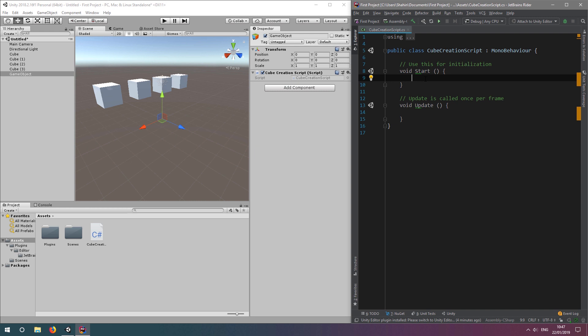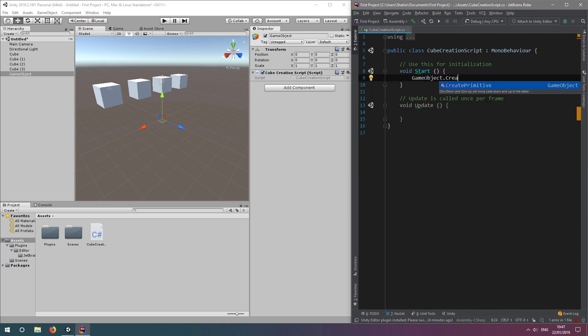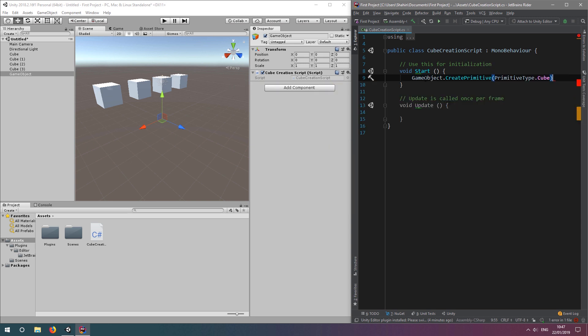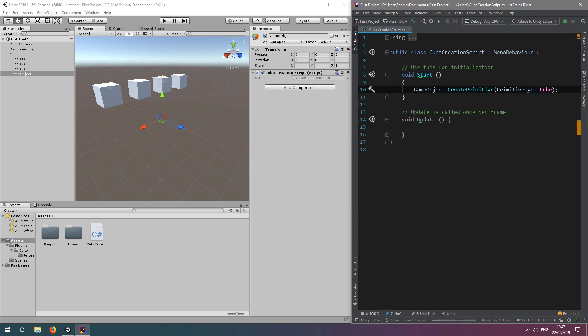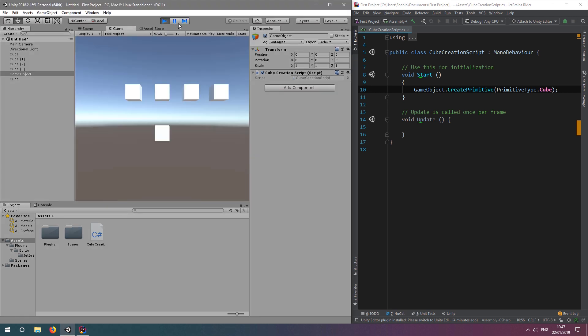To create our cube, we type gameobject.create primitive and pass in primitive type.cube. Save the script and click run to see that we now have a fifth cube, which has been created by our script.